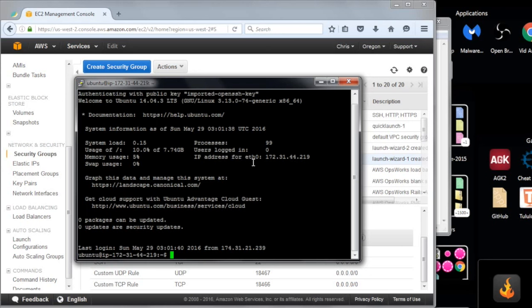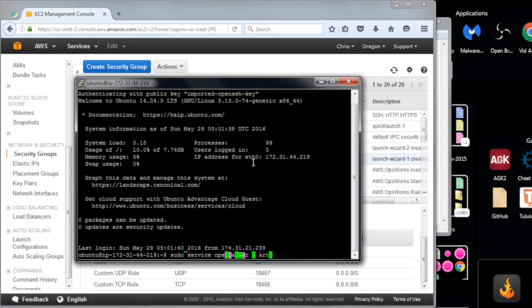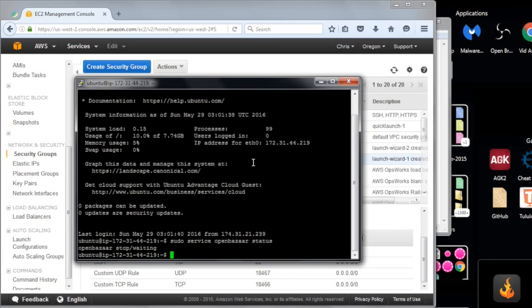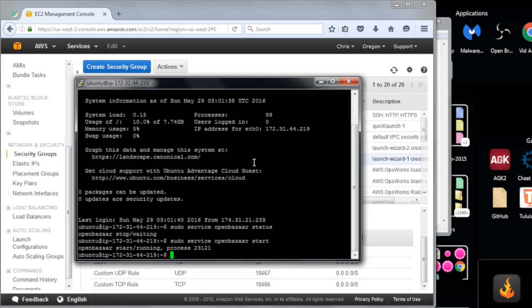So I want to start the OpenBazaar service. And I do sudo. That's to get administrative privileges. Sudo service. Then the name of the service. OpenBazaar. Start. First I want to see if it's running. So I'll do status. It's not running. It doesn't run by default. It does once, like, you restart your instance. But the install script does not start it. You need to start it yourself. It's started now.